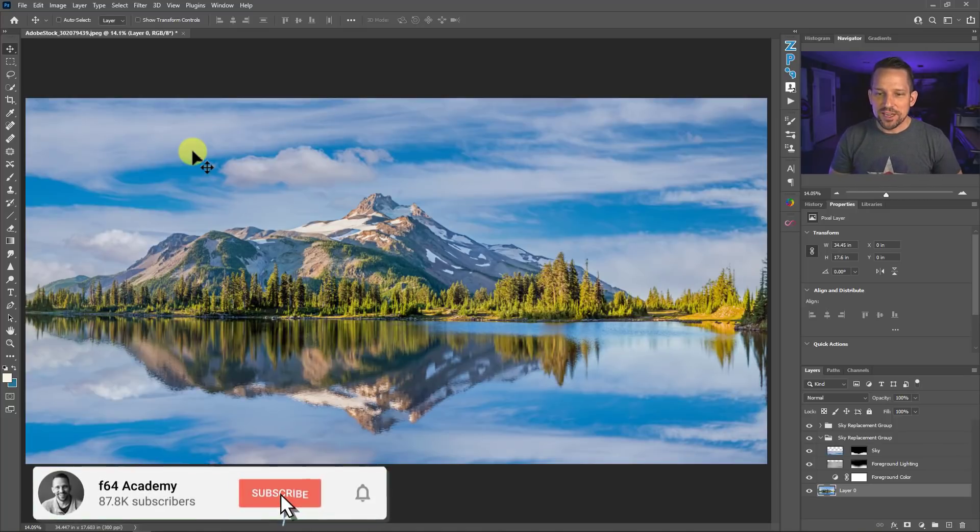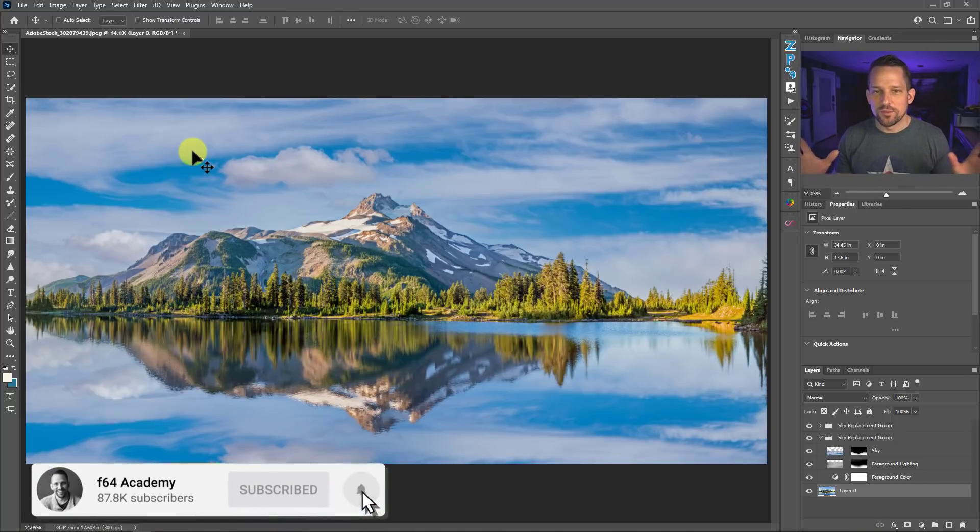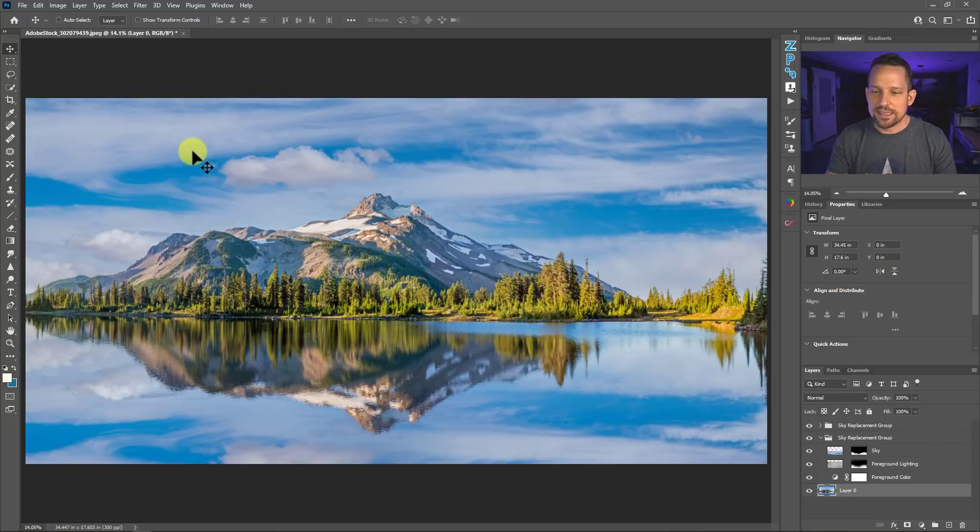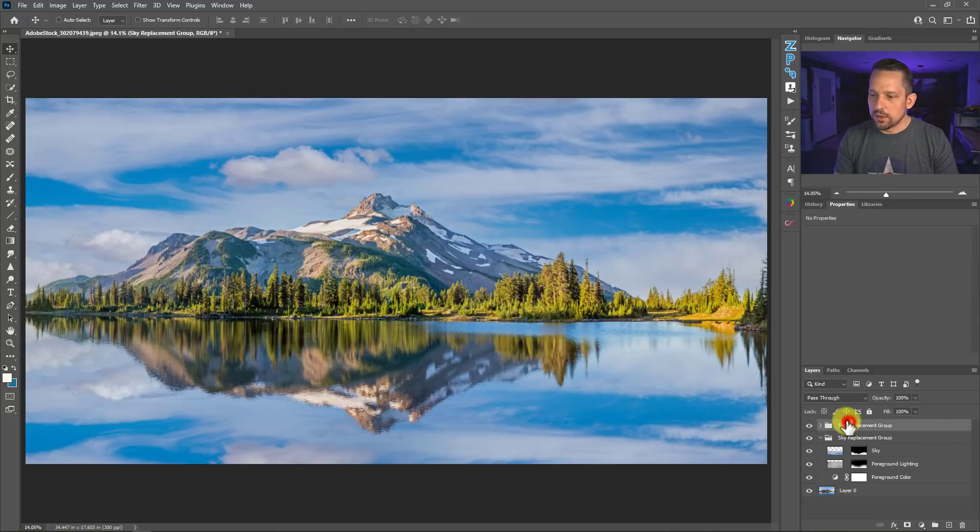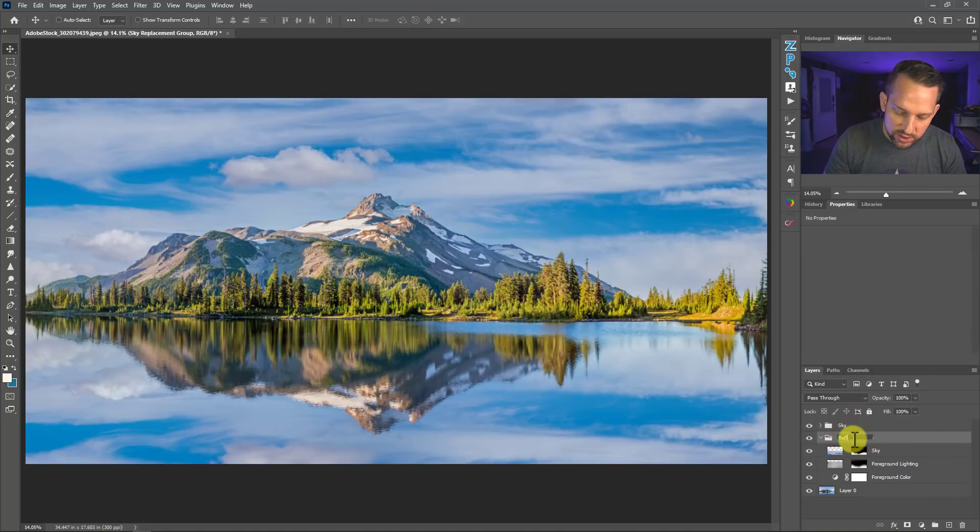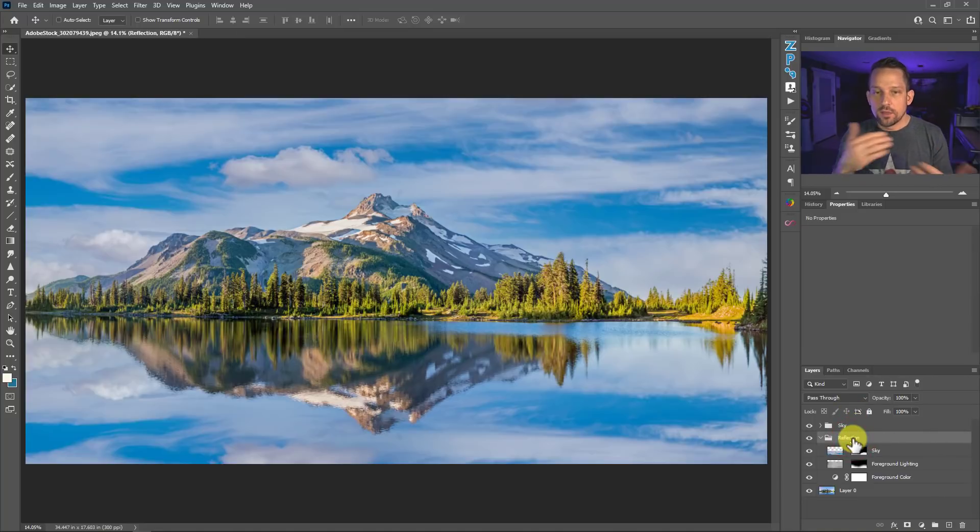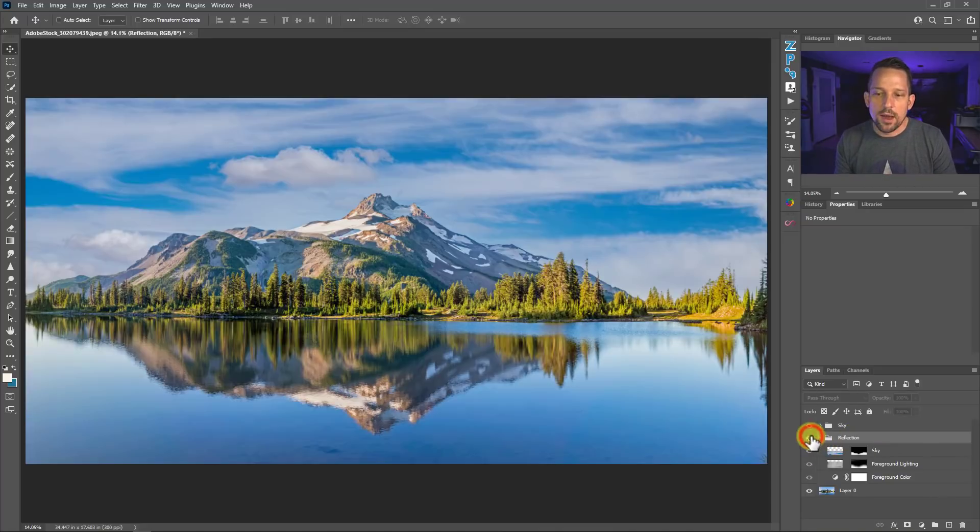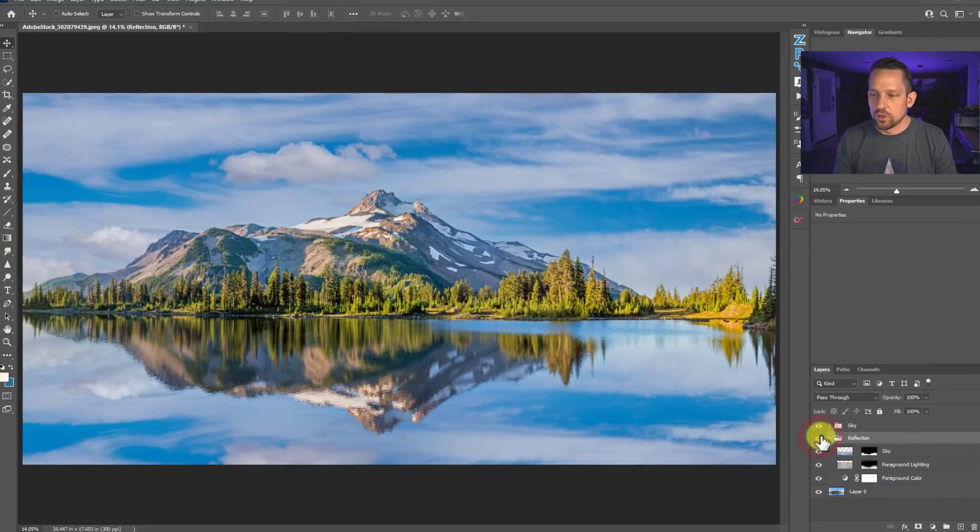No, that's not the case. This is what I'm going to do. I'm going to double click on this layer here. I'm going to call this Sky. I'm going to double click on this layer here, call it Reflection. So that way I know that these are the different layers here and we can turn them on and off to visualize that.